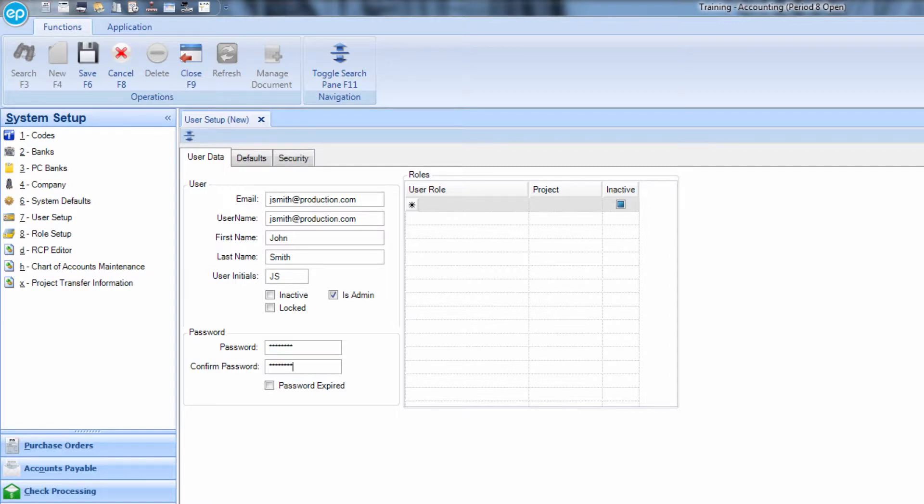Select the checkbox for Password Expired to ensure the new user will be prompted to change his or her password at first login.